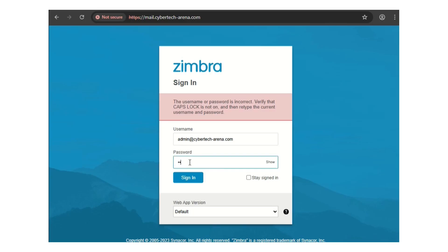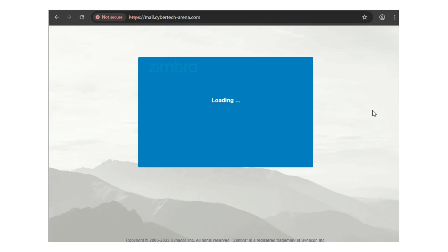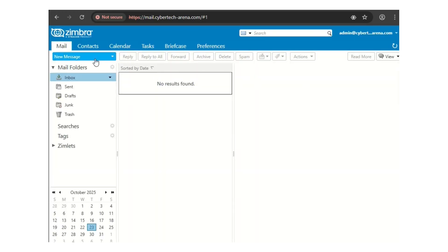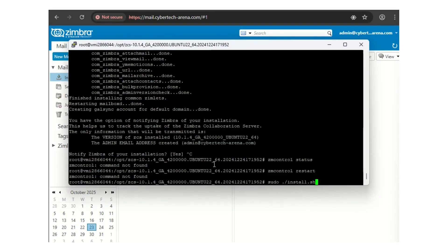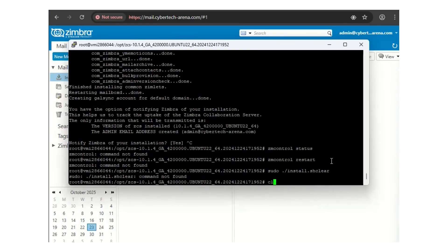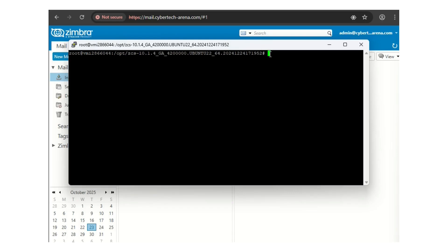Enter your password. As you can see, our mailbox is working fine. This is the only user we have right now. If you want to create a new user in Zimbra, use the terminal. Let me clear the screen. To create a user, use the su command to switch to the zimbra user: su zimbra, then hit enter.